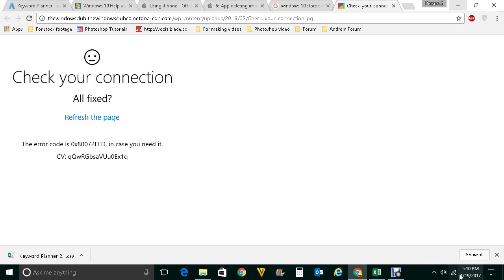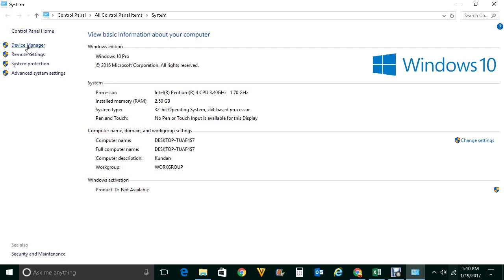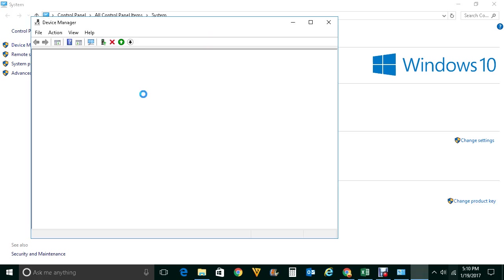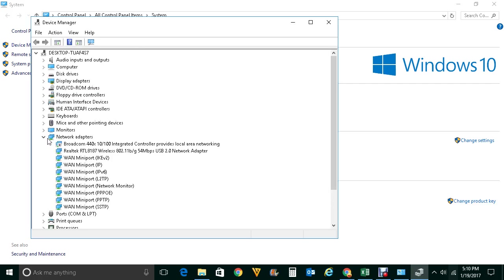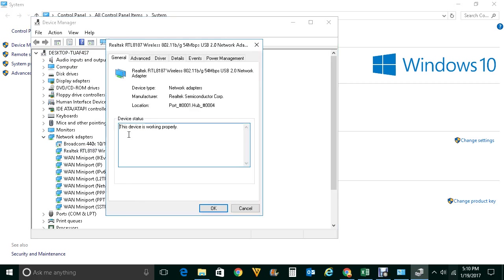To check the Wi-Fi driver, go to This PC, right click on it, and click on Properties. Then go to Device Manager and expand Network Adapters. Find your Wi-Fi adapter, right click and click on Properties. You can see the device status — if it says the device is working properly, that means your Wi-Fi network adapter card is working properly.